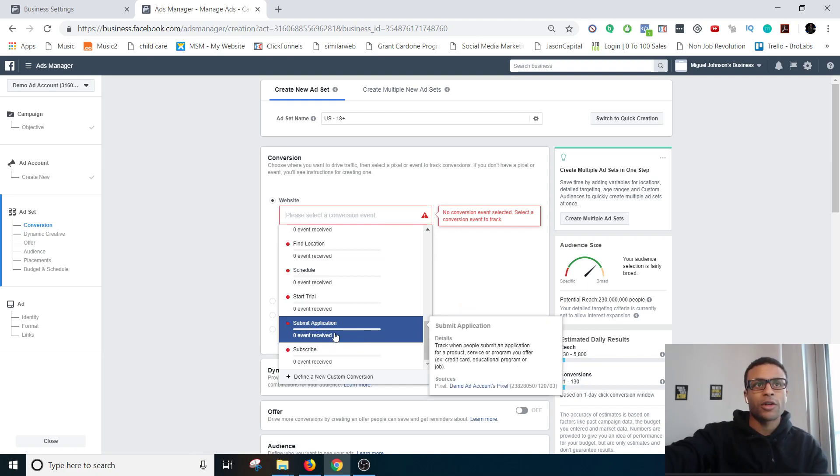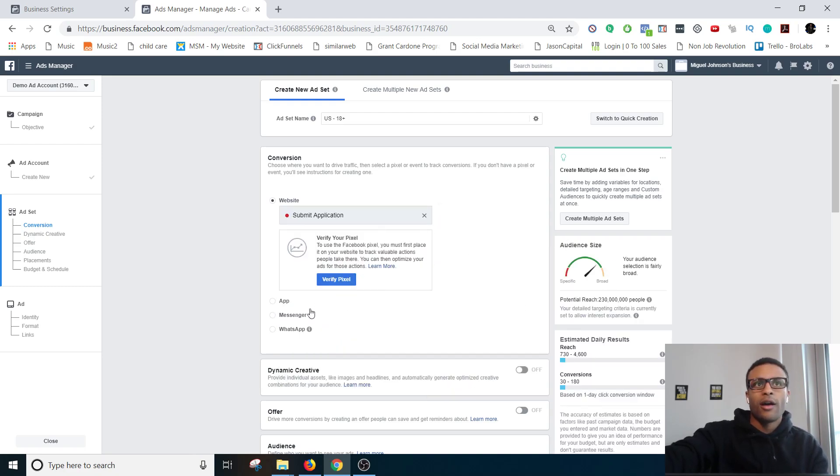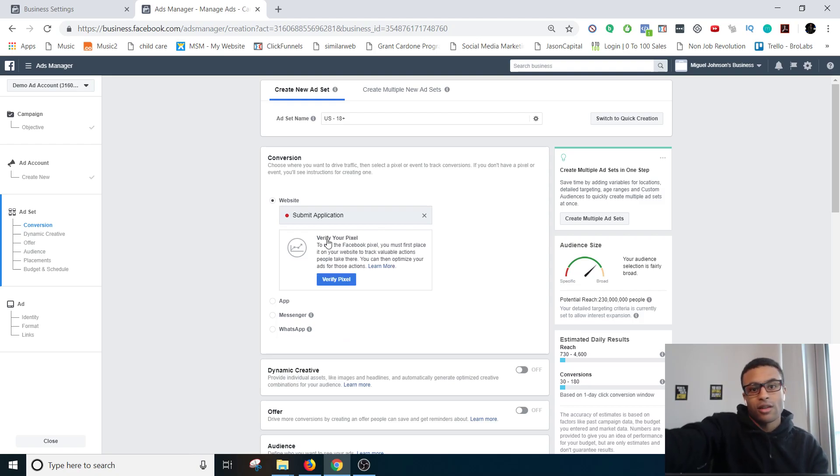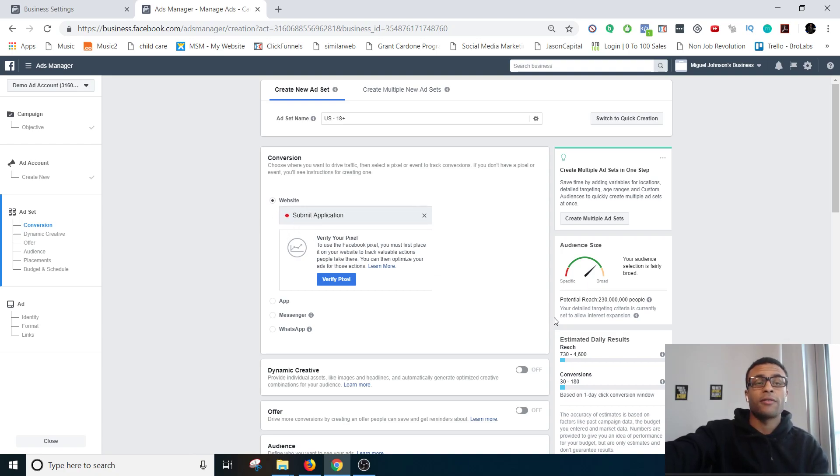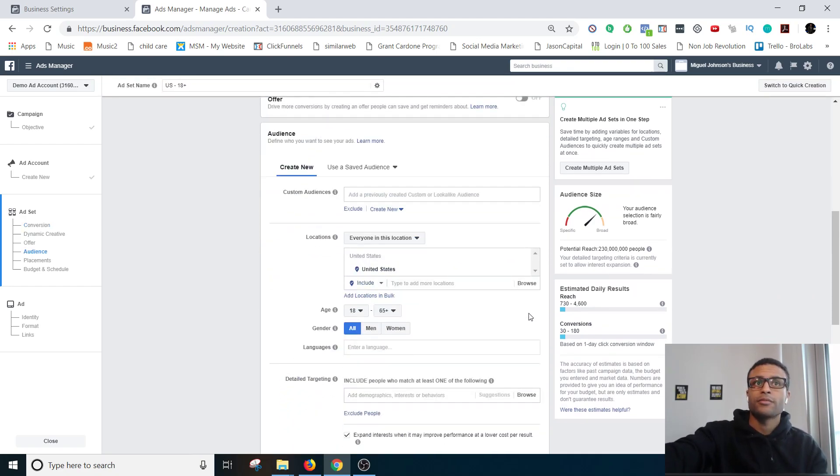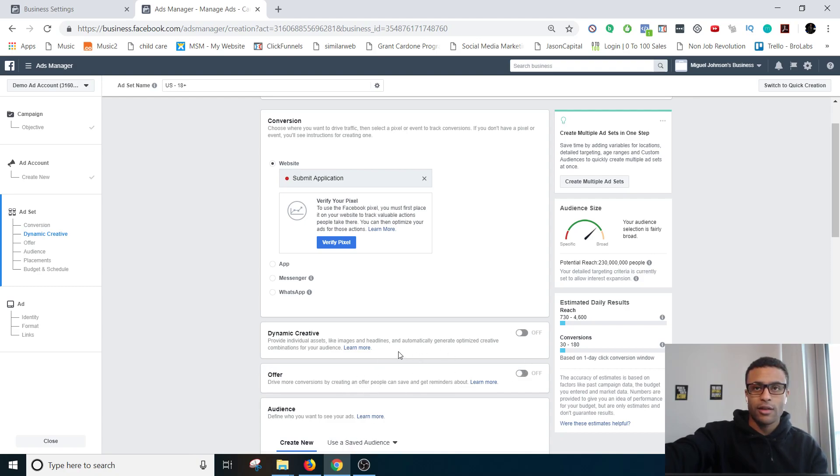And then we have one that says submit application so we're going to go ahead and do that one. No need to verify the pixel, that's only just because I haven't like used this pixel. So everything's going to turn out red. You know it's firing properly if this is green, which yours should be if as long as you're actually hitting the pages that you're putting the pixel on. So let's ignore dynamic creative and offer for now, these are more advanced things but something that's worth looking into.